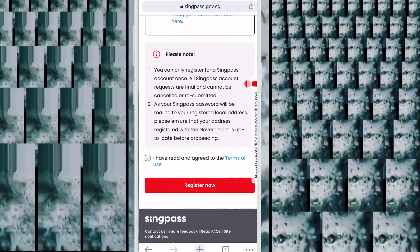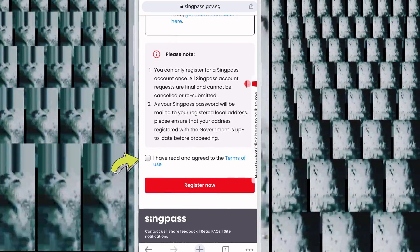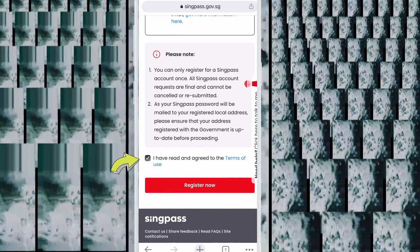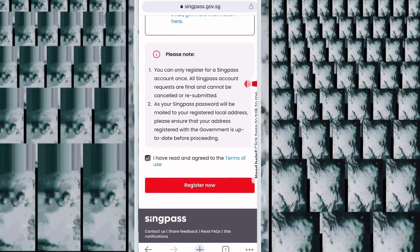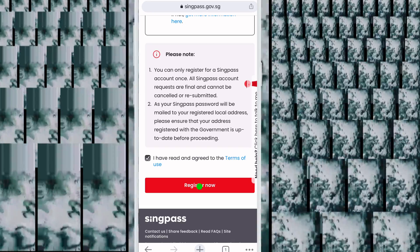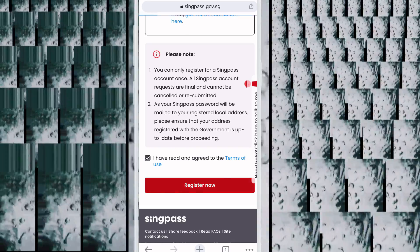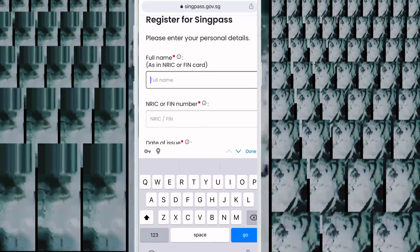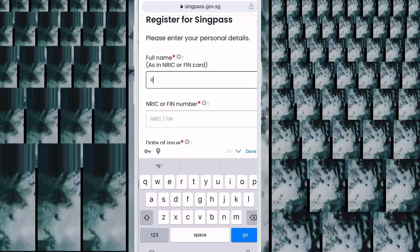You will see a small checkbox — just click it, then click 'Register Now.' Now you need to write your full name here.